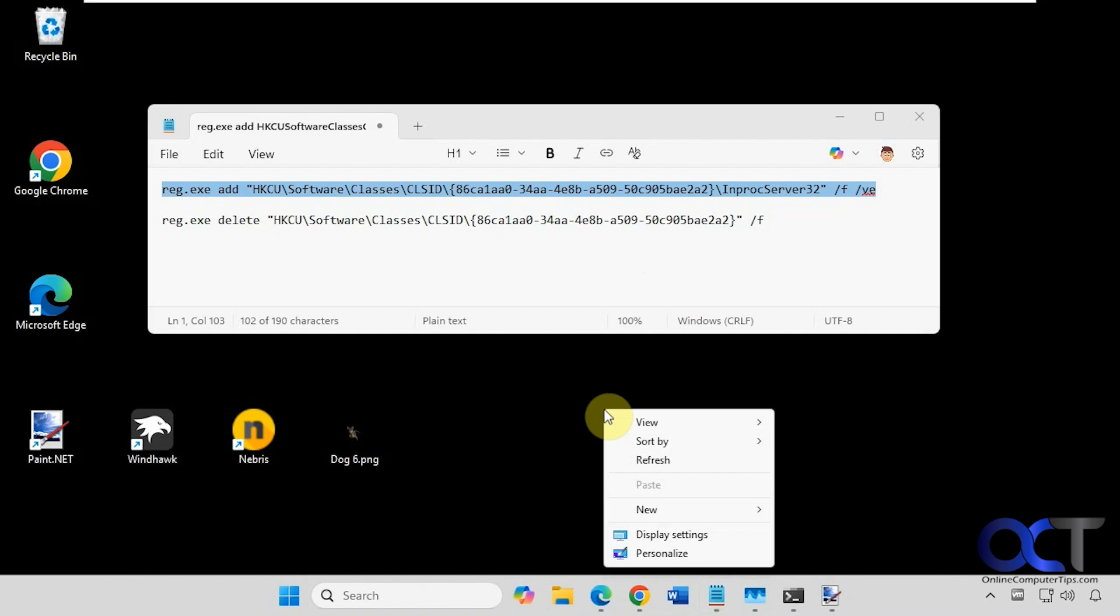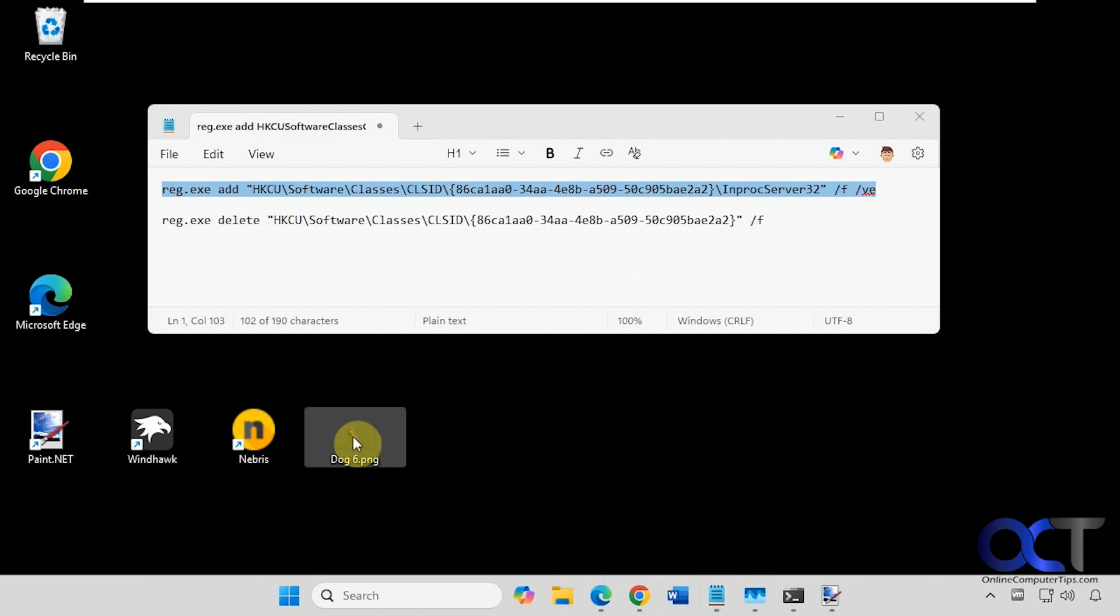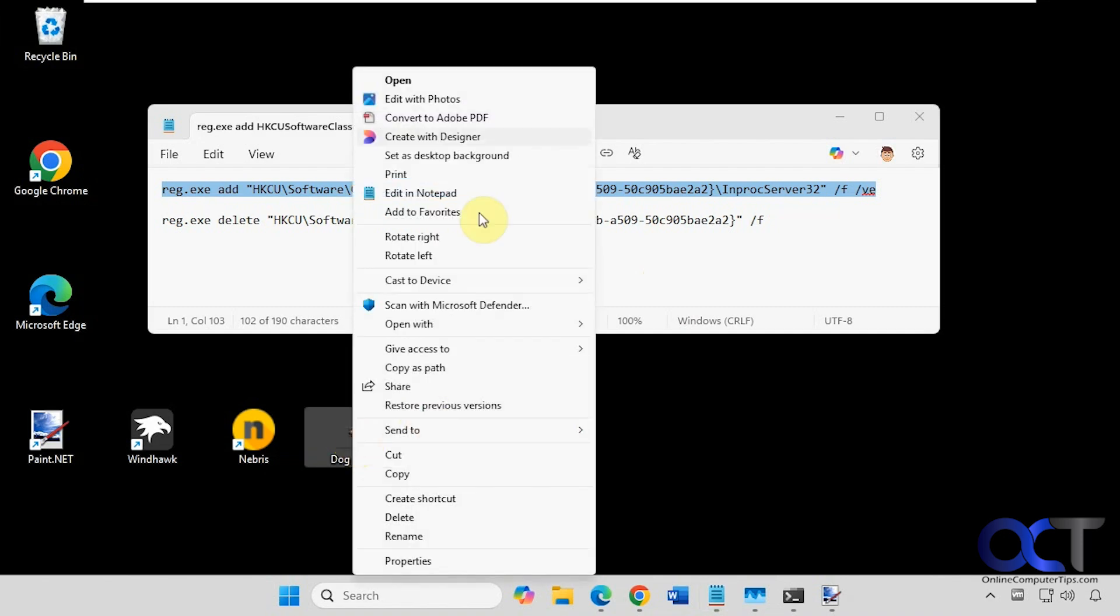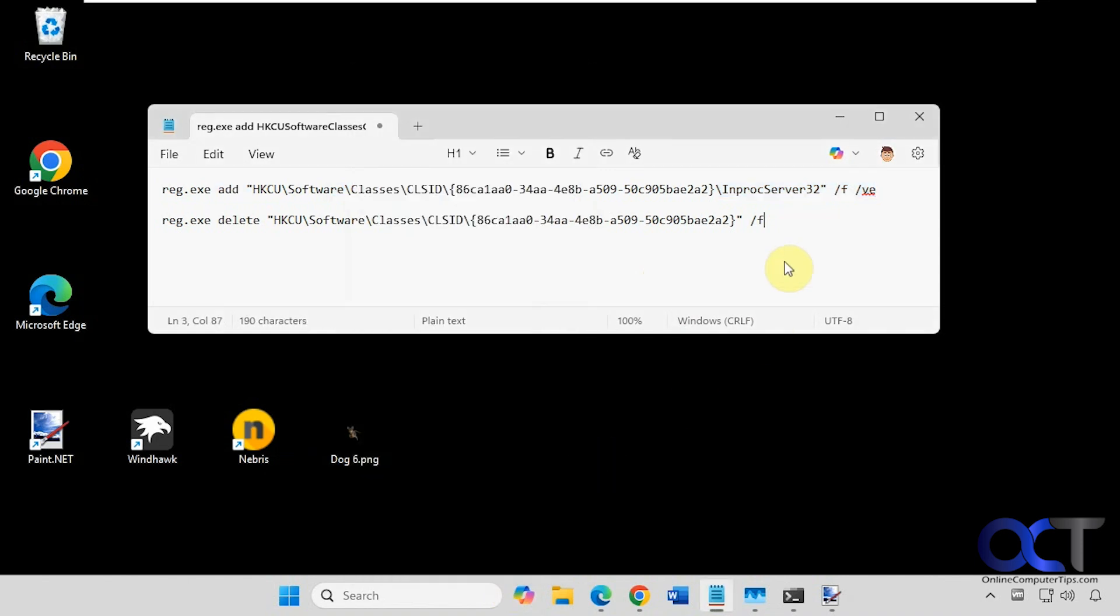So now when we right-click, we have the old style. If you right-click on a file, you have all your options here without having to go to show more options.